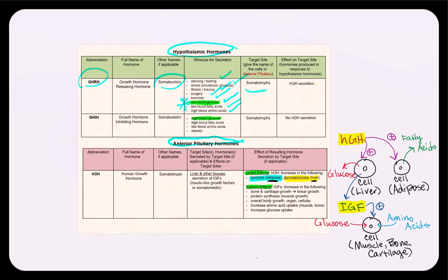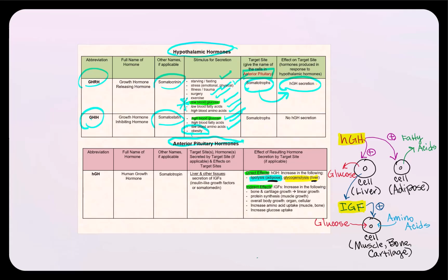For growth hormone-inhibiting hormone, also called somatostatin, secretion is stimulated by high blood glucose concentration (hyperglycemia), high blood fatty acids, low blood amino acids, and obesity. The somatotropes are the target cells, and under the influence of somatostatin, no human growth hormone will be secreted.